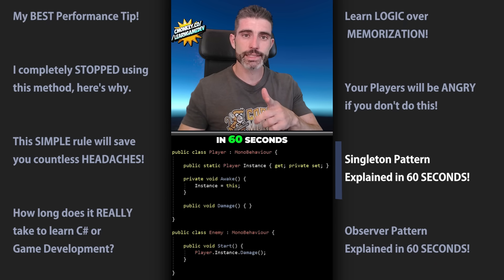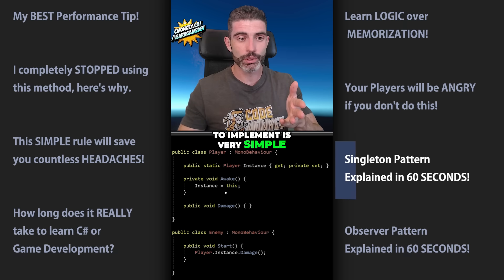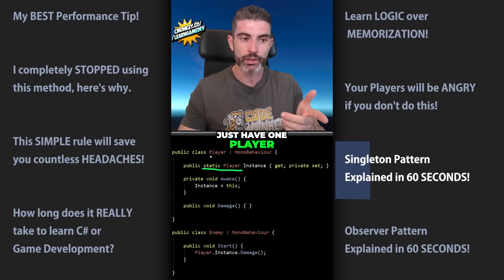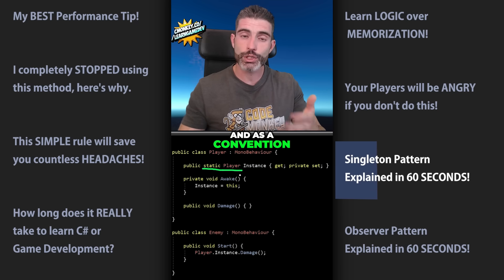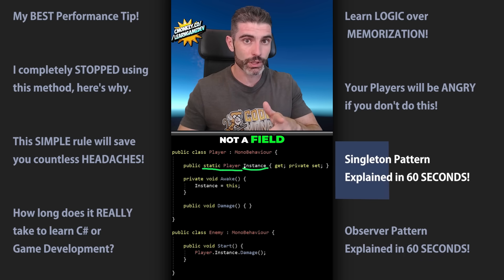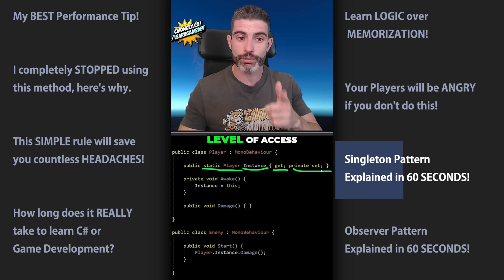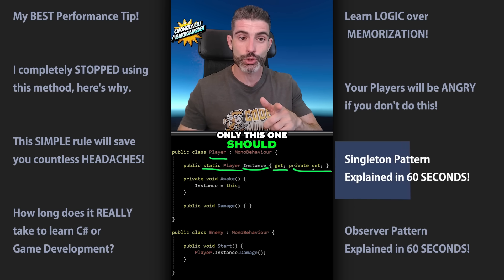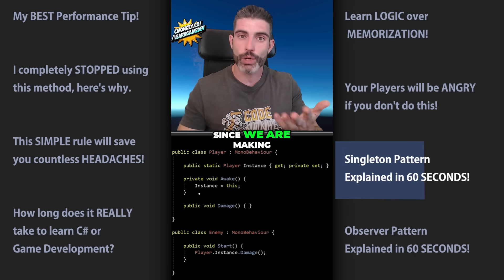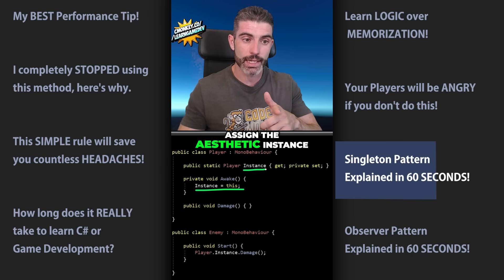Here's the singleton pattern in 60 seconds. This is one of the most useful patterns — it's a single global reference you can access from anywhere. To implement it, define a static property of the type you want to make the singleton. In this case, a game where you have one player — having a singleton for the player makes sense. By convention, name it Instance with a capital I, make it a public get and private set, so only the player class can set it but any other class can get it. Then in Awake, set the instance to 'this'.